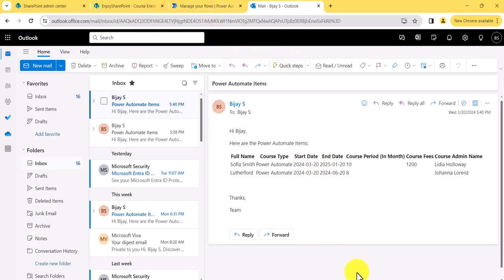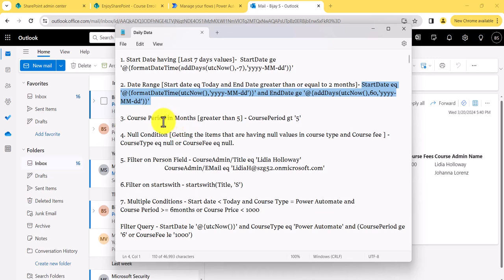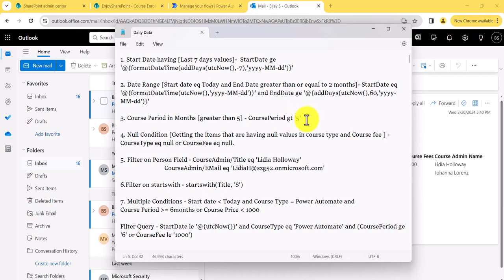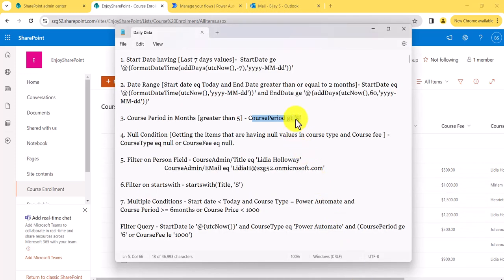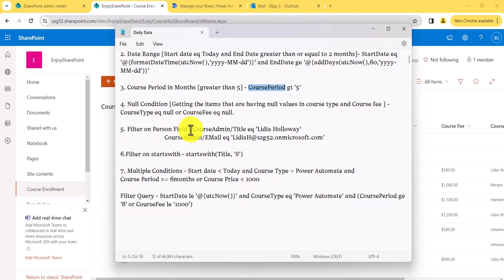In the next example, there is a course period in months which is greater than five. This is a simple example — you can see whatever months are there. The formula is just: course period greater than 5. I am not executing this one as it is a very simple formula and it will work.